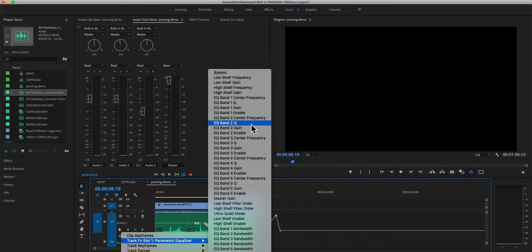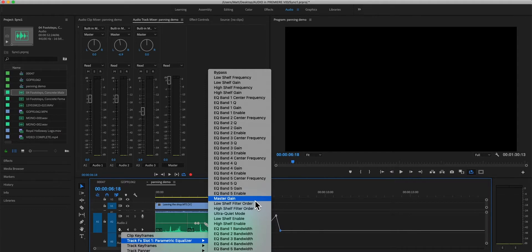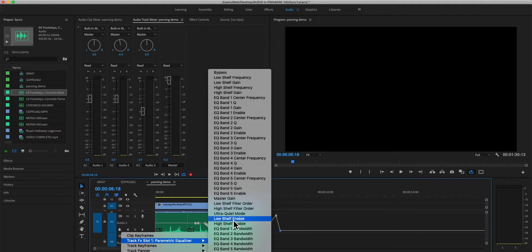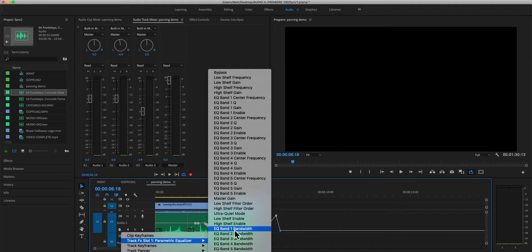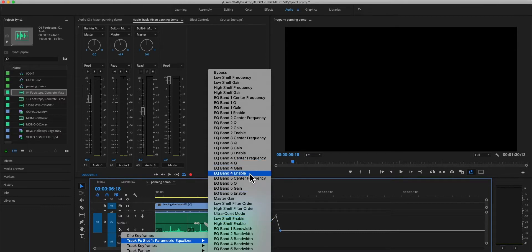So when it comes to effects on the track, any effect that is inserted here, regardless of what effect it is, you will then be able to make changes to parameters of that effect using these keyframes, which is really important.